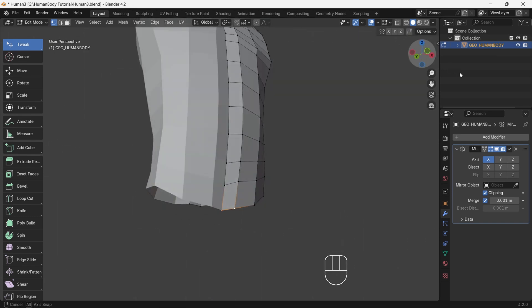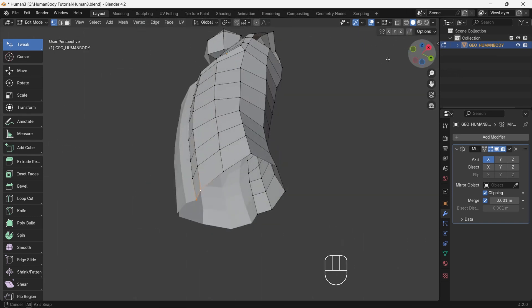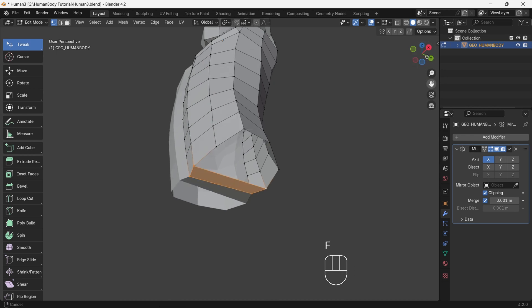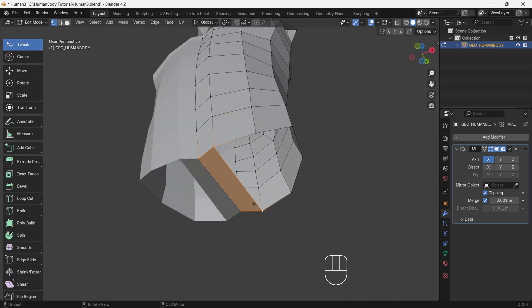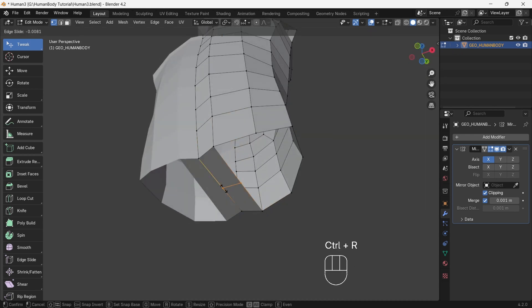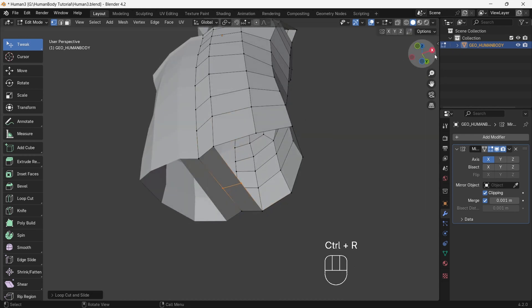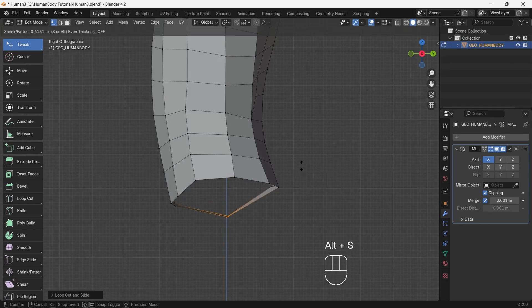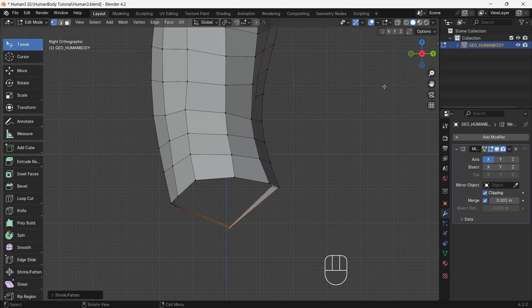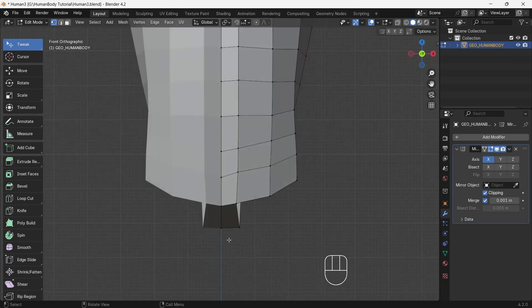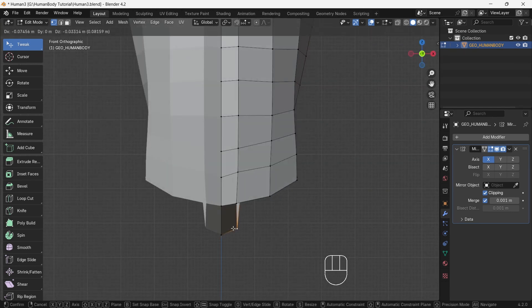Now we will connect the bottom front and back with middle vertices — this will give separation between two legs. Add a loop cut in between the new connected faces and bulge out outward by pressing Alt+S, then adjust it.